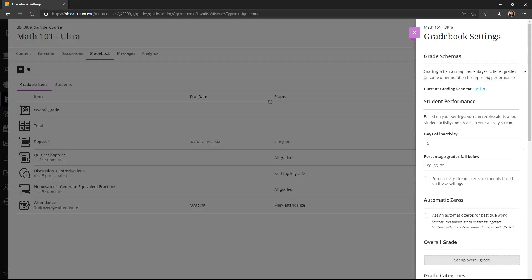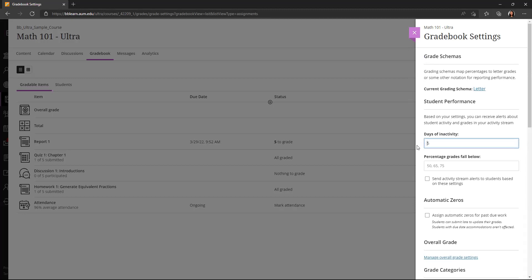Okay, going back to the settings, I also have options for receiving alerts about student activity. Whether that be days of inactivity, or if percentage grades fall below a certain amount, I can send these activity stream alerts to students.